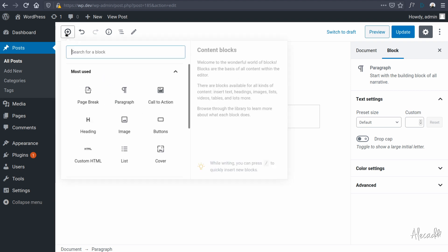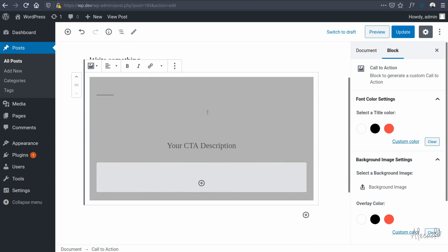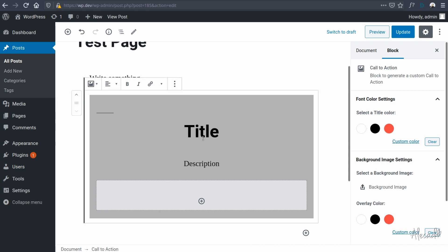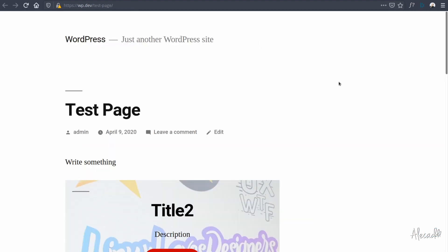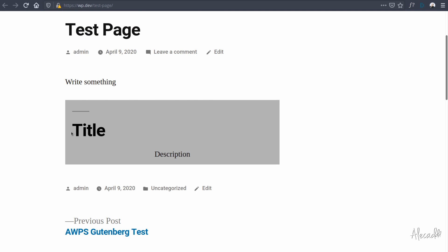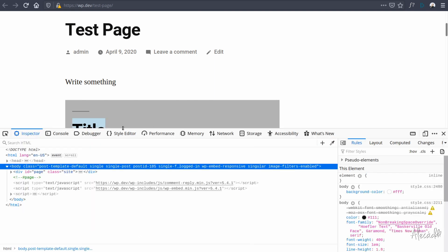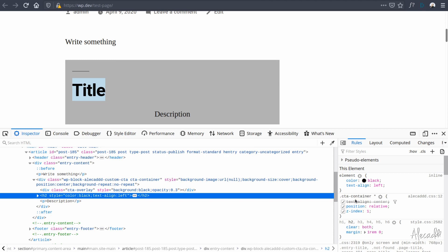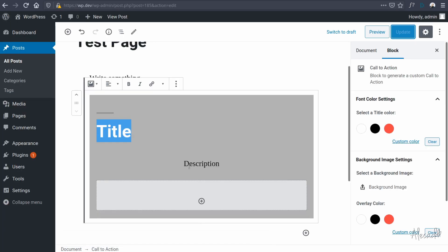We can remove the block and add a new call-to-action block. I'll add the title and a description, force the align left, update, and refresh the view post. Now we have our title left-aligned — even though our custom CSS on the CTA container class has text-align center, the inline style has higher specificity and overrides the default style. That's perfect.